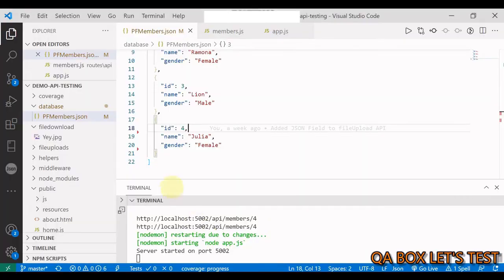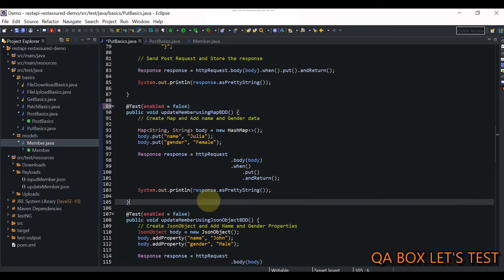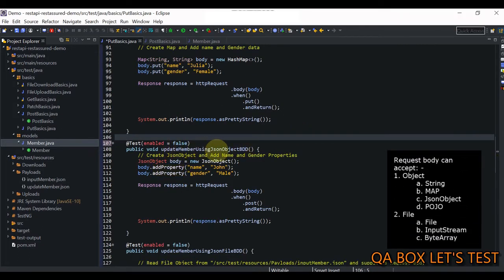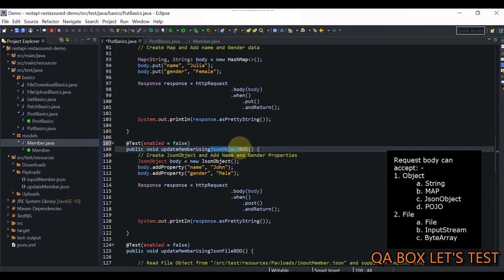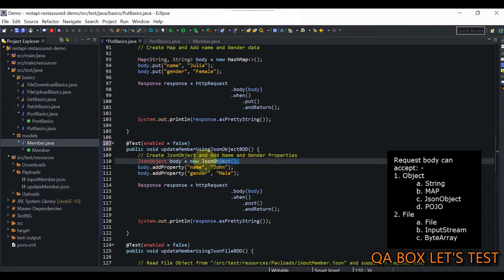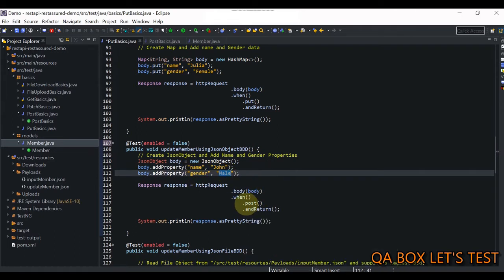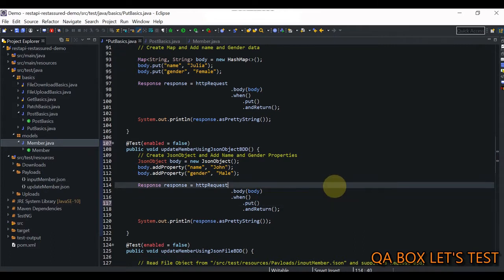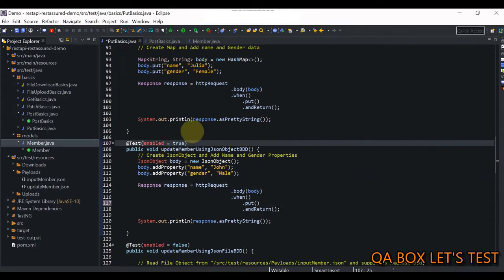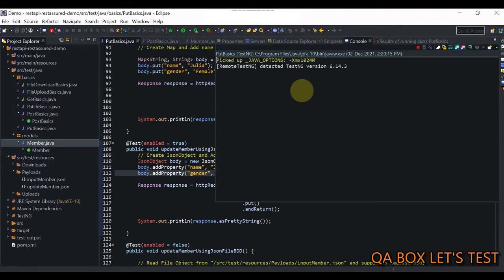It's successful, we go back and it's 'Julia' — it's updated. The next approach uses JsonObject from the Google JSON library added as a dependency. We create the JsonObject and use the addProperty() method providing key-value pairs: key is 'name' value is 'John', and key is 'gender' value is 'male'. We change the method from POST to PUT. Saving and running — from 'Julia' it should be changed to 'John'.